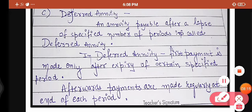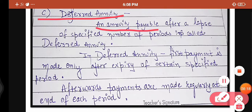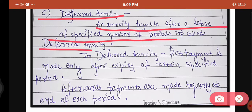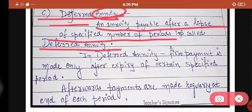Now our next part is deferred annuity. An annuity payable after a lapse of a specified number of periods is called deferred annuity. Annuity means regular, sequence-wise — payments going every month, or every quarter, or regular income coming every quarter. Annuity is not related only with payment; it is also related with income. But deferred means delayed. So annuity where it is payable after a lapse of a specified number of periods — after some time has passed — is called deferred annuity.